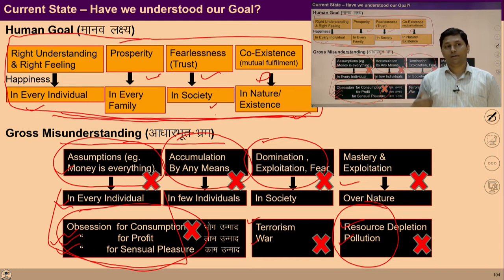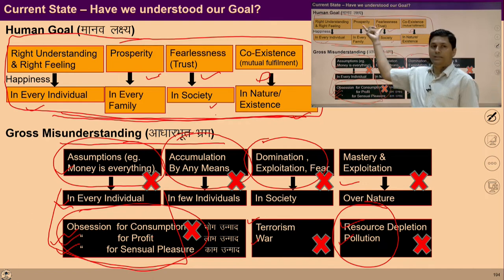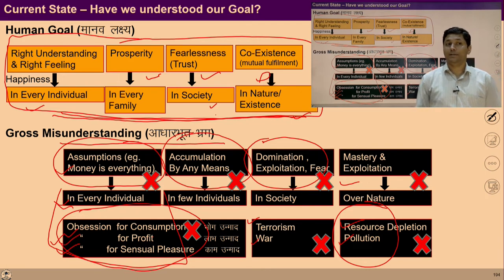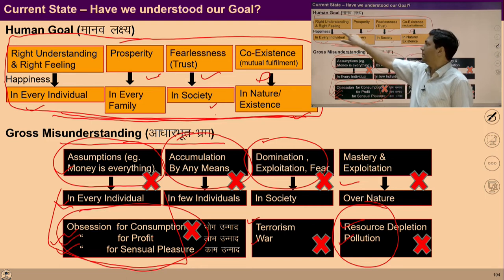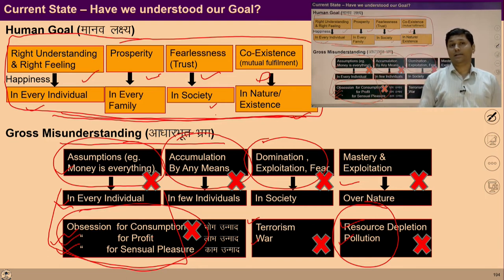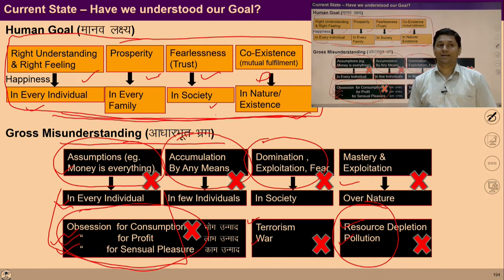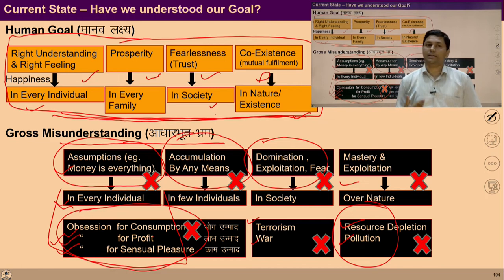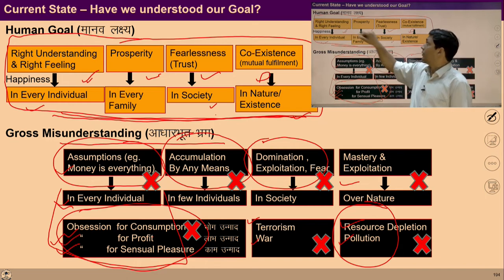So if we want to transit from the current state to the desired state, ensuring fulfillment in relationship is a must. And this fulfilling relationship can only be ensured if a person has right understanding and right feeling. Thus, to work for ensuring right understanding and right feeling in an individual is a fundamental step for transition.